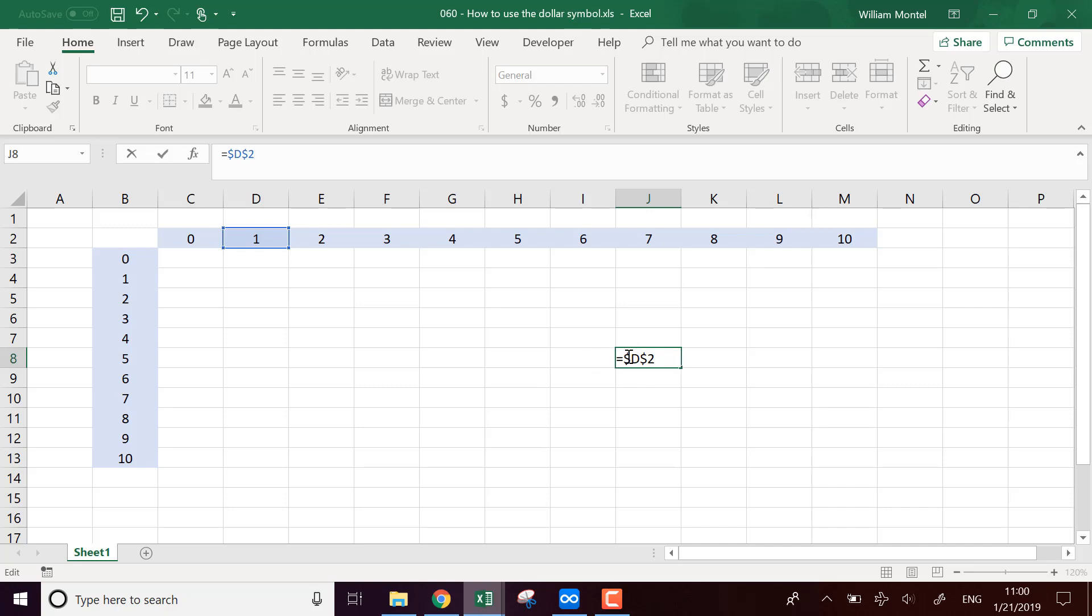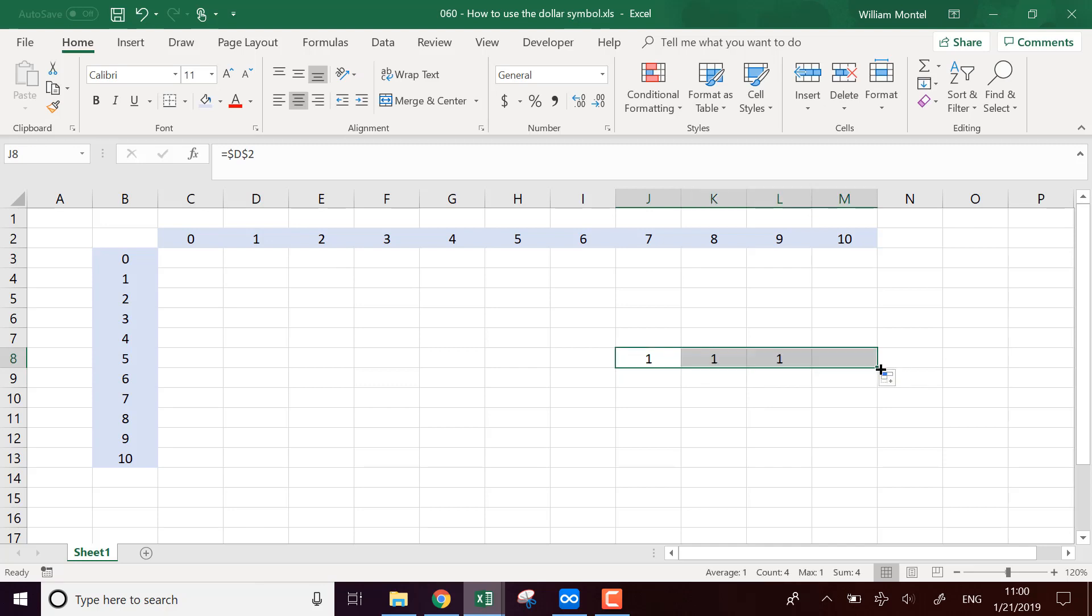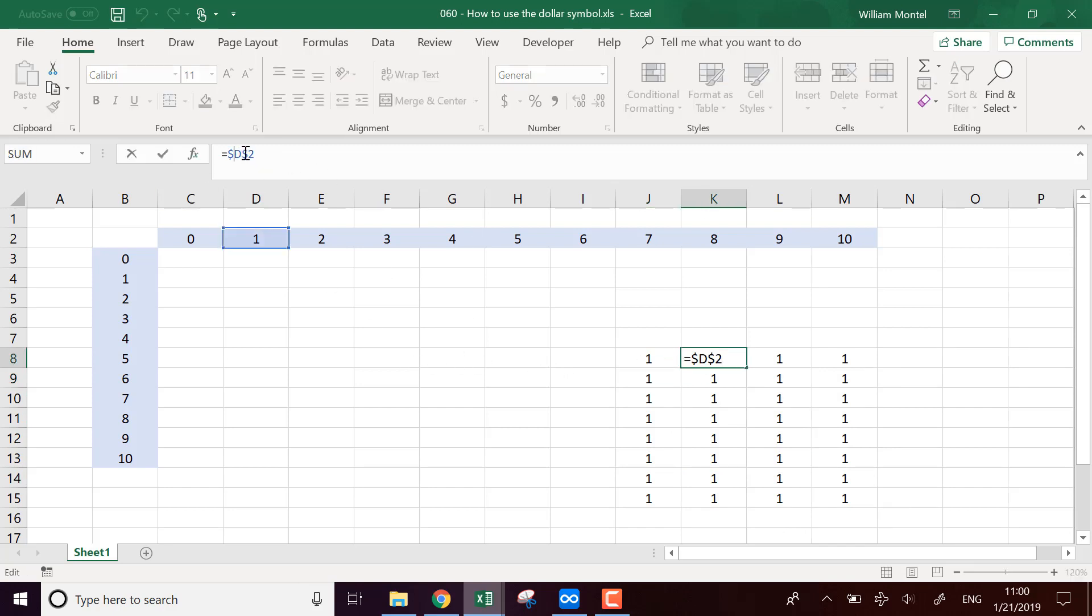So, what does the dollar symbol mean in Excel? Well, it means that it's an absolute reference. For example, here I have $d$2. It means that when I duplicate this formula across my Excel sheet, the formula is not going to change. So, for example, here it points to one. If I duplicate it somewhere else, the formula is always going to be $d$2. We have two dollar symbols, one before the name of the column. It means that we fixed the column. And another one for the name of the row. It means that we fixed the row.